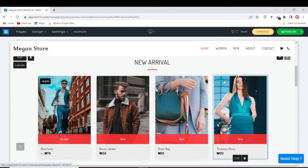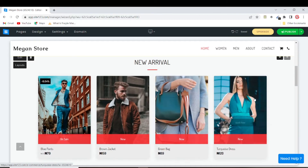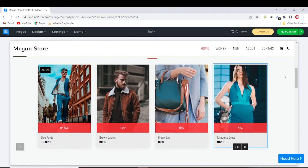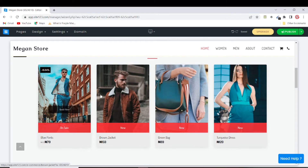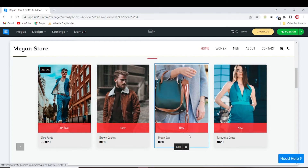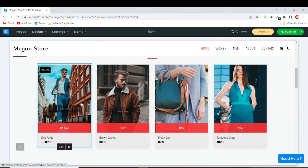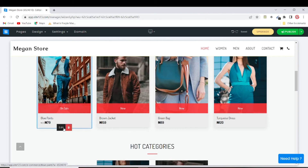Moving on, Site123 has already created some default products here. These are just placeholder products created by Site123. What we want to do is delete all these and add our own products, but for tutorial purposes I'll just be adding my products alongside the existing ones.